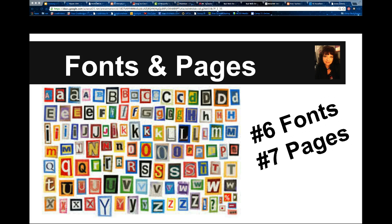The next web design tip is fonts. Fonts should be simple and easy on the eyes. Keep in mind that not all fonts load correctly on every browser. The safest fonts to use across all browsers are Arial, Georgia, Helvetica, Verdana, and Times New Roman.